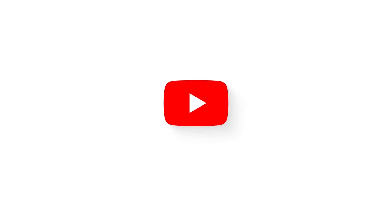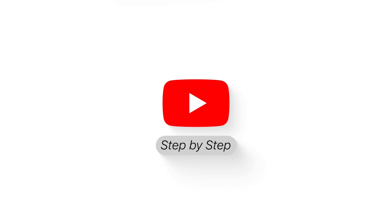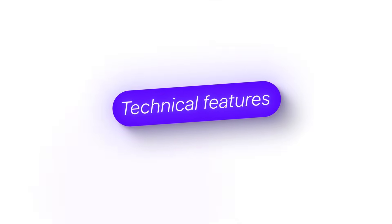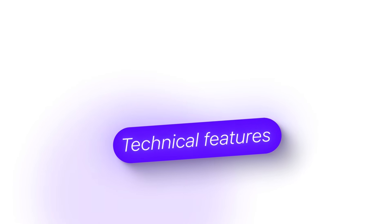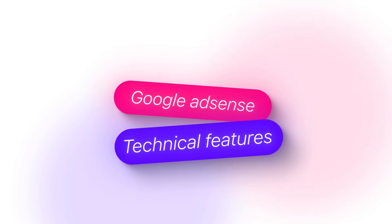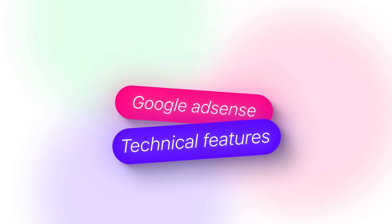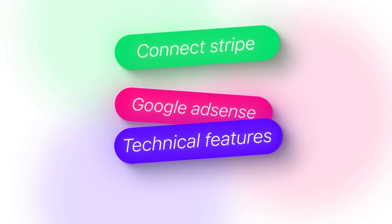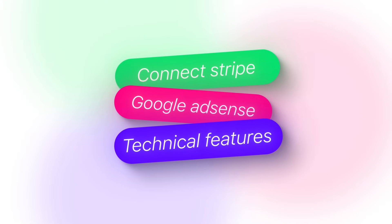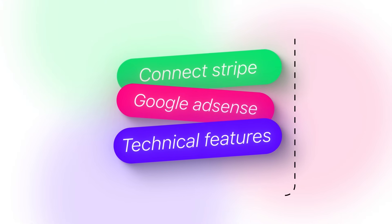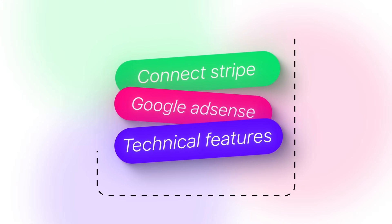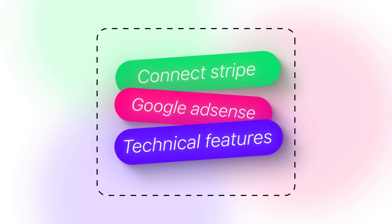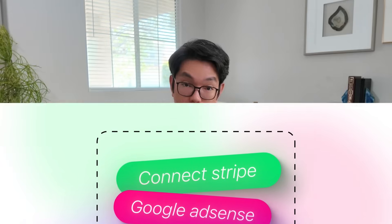And you would assume it takes months of technical work, expensive developers, and deep knowledge of website architecture. But here's what nobody's telling you. I'm going to show you how to build this exact same money-making website using just one AI tool. Even if you've never written a single line of code in your life.